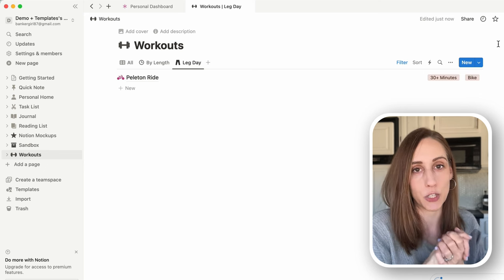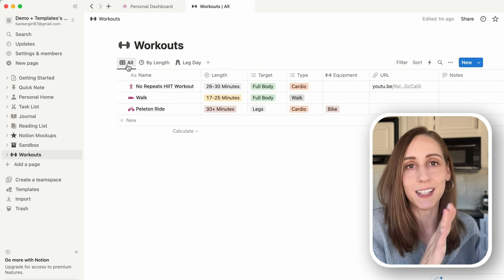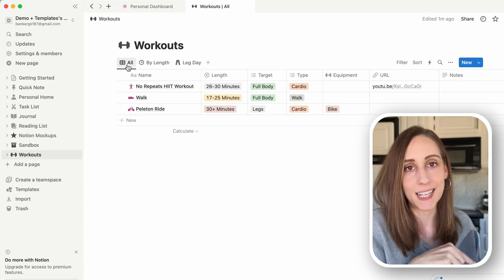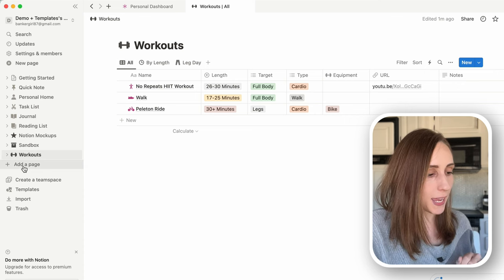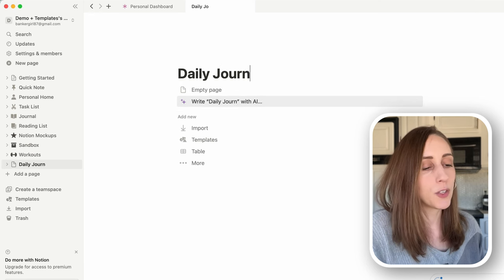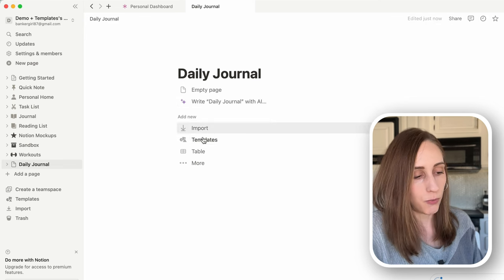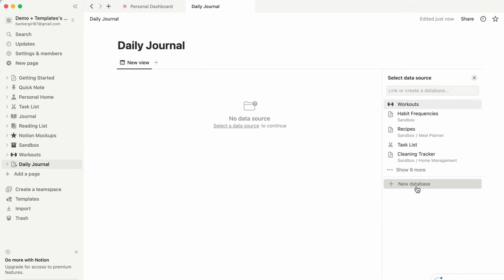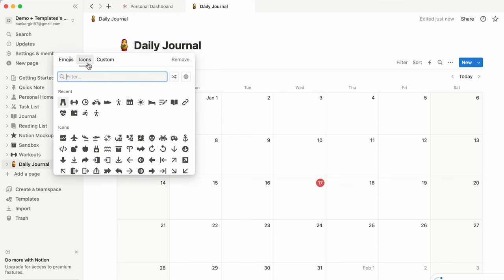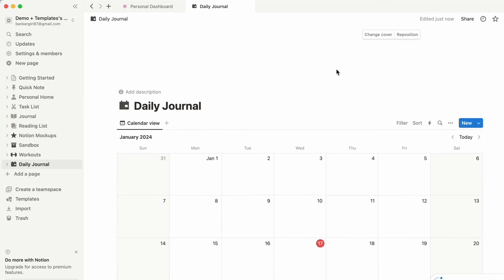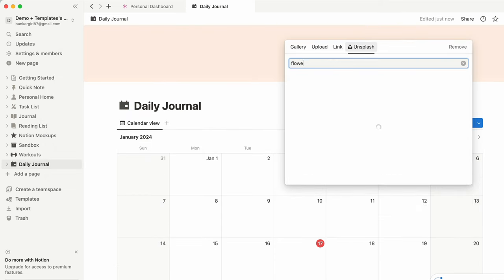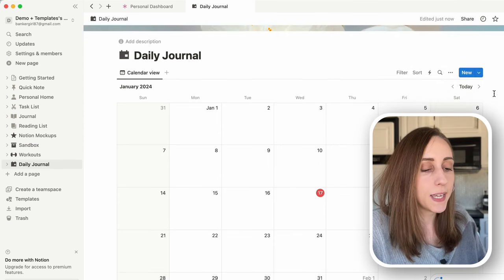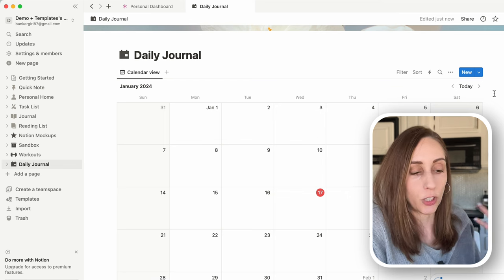There are a lot of different ways to manipulate this database to show the information you need — that's one of the things that makes Notion databases so powerful. Now it's time to move on to our daily journal database. This is what we want to connect to our workout database to select the workout we completed that day. I'll go to add a page, name this 'Daily Journal,' turn it directly into a database, and choose the calendar view — new database. Let's add a day icon and a flower cover.